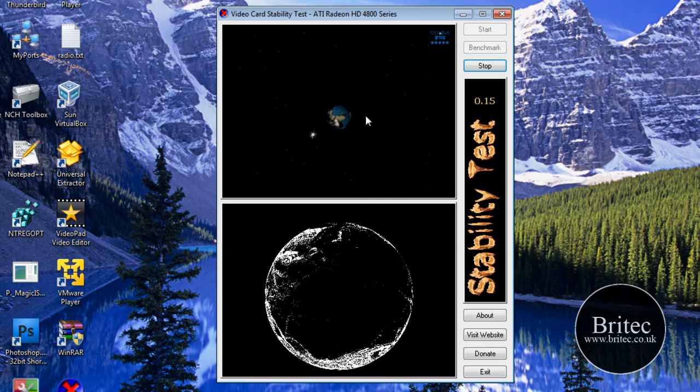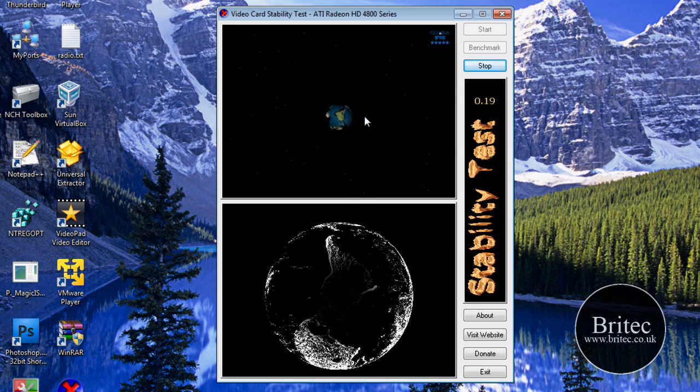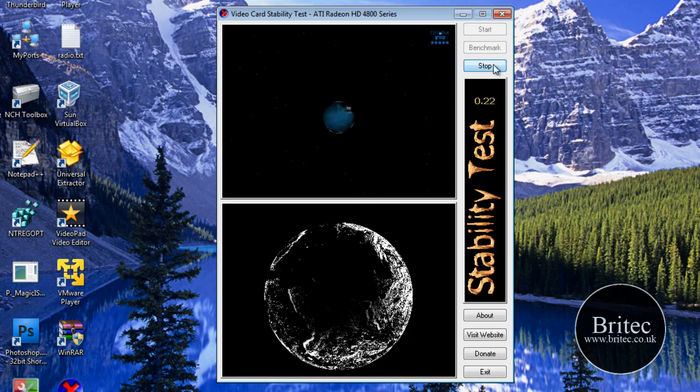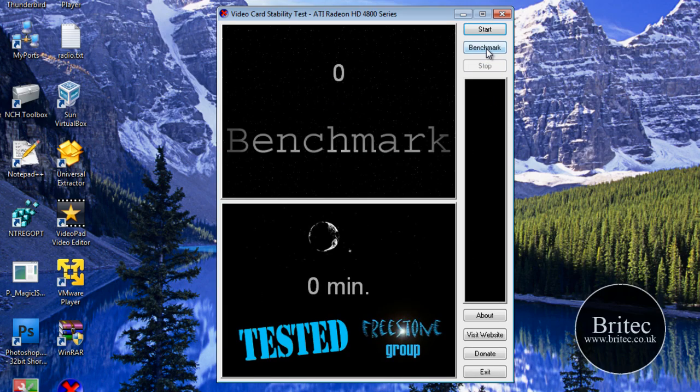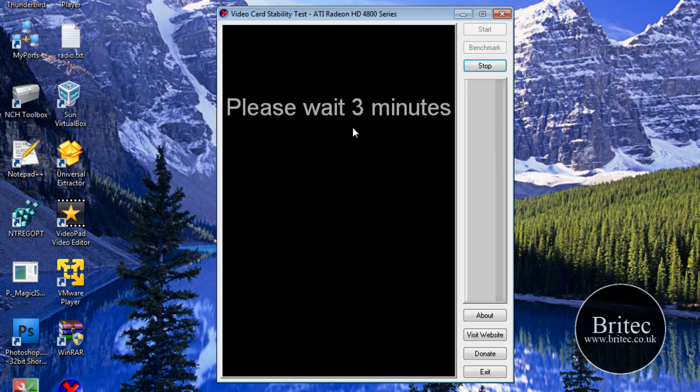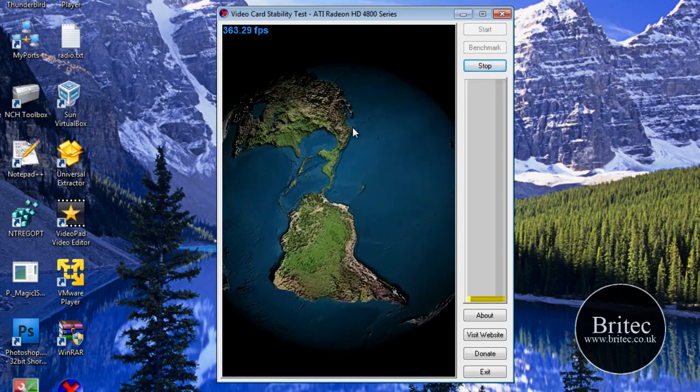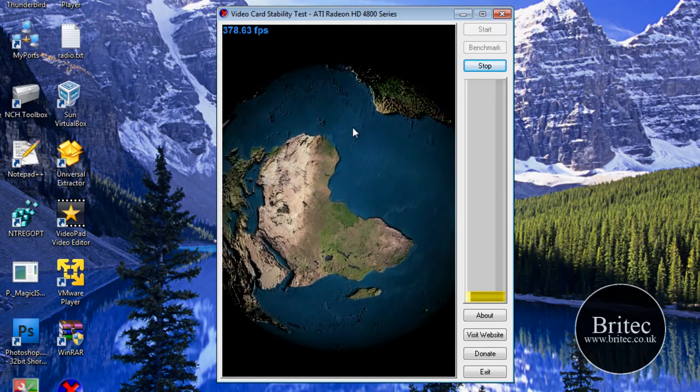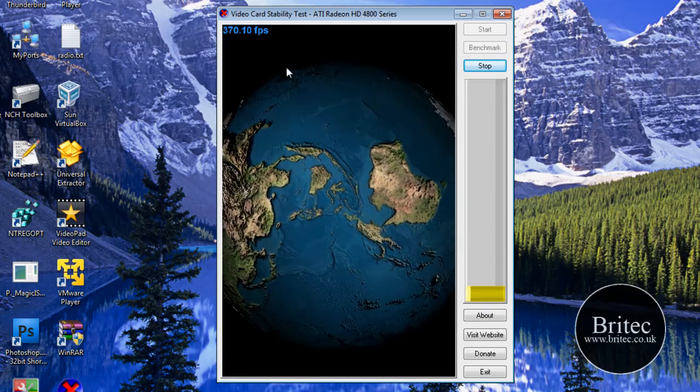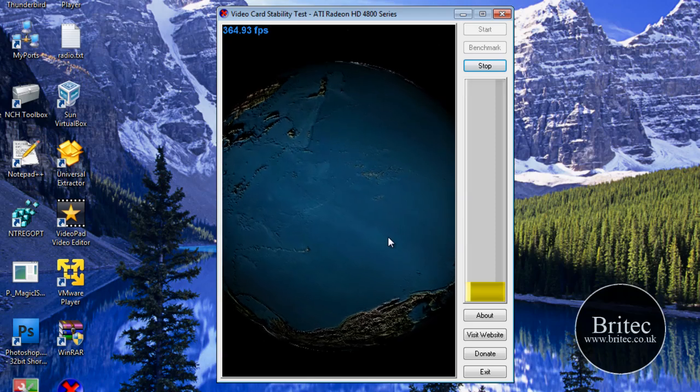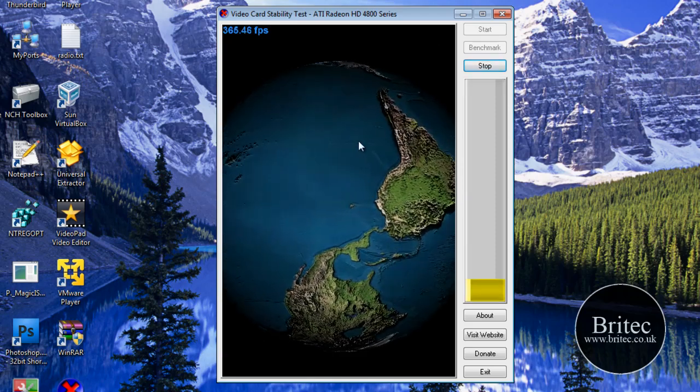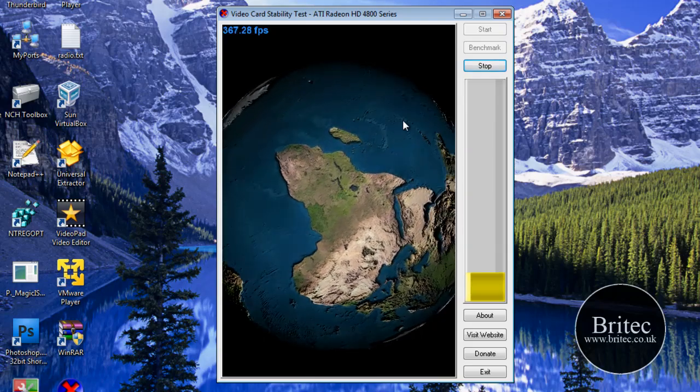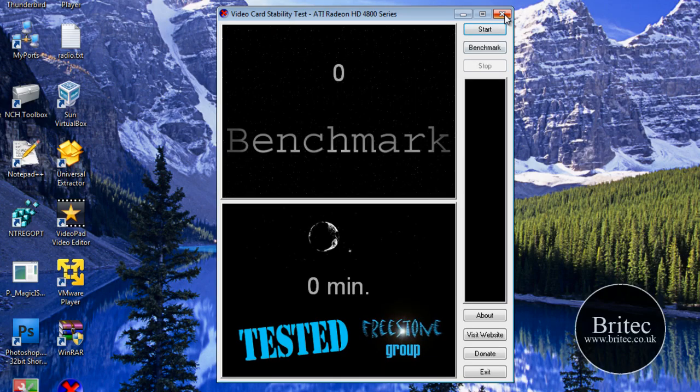Let's just stop that and do a benchmark and see what that is. The benchmark is pretty much a big world I think it is, some sort of big planet going round, that's Earth. You can see the yellow bar there going up and the frame rate there. This will actually push the graphics card so you'll know if the card is failing, it will start to crash or something like that. So let's just stop that there.